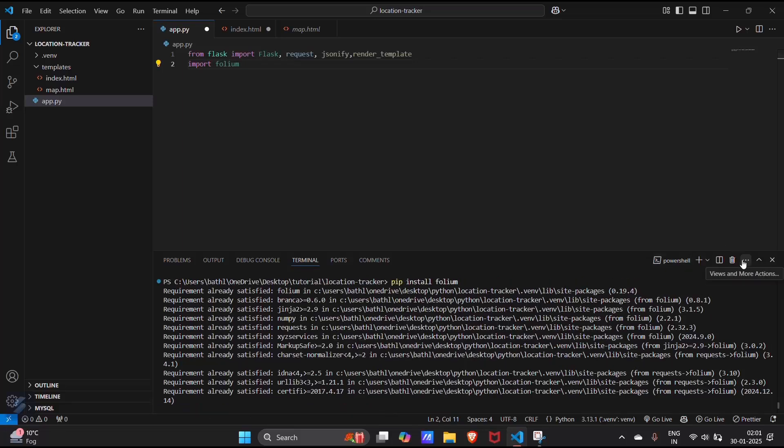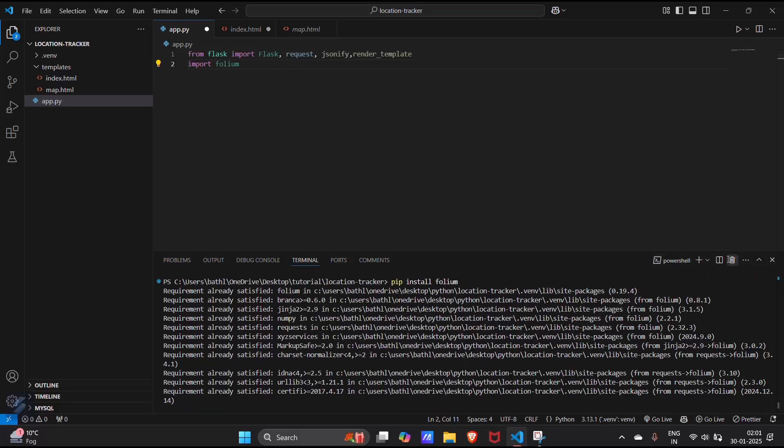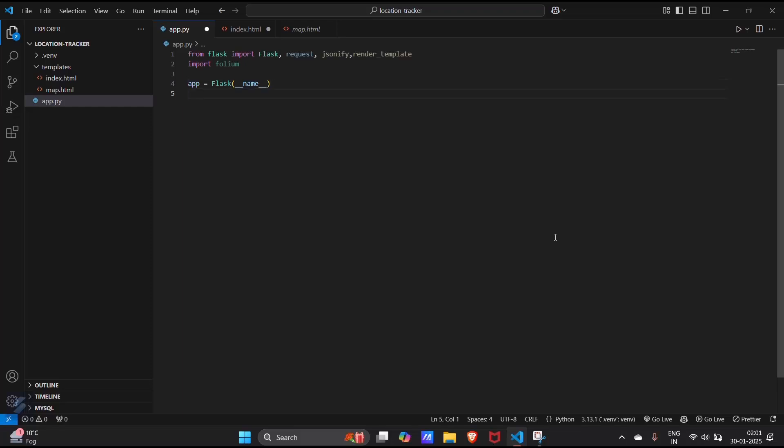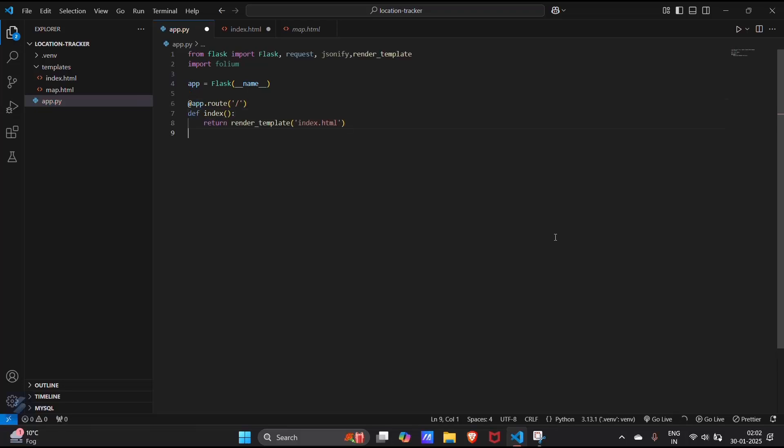And now let's create our app, app equal to flask underscore name. Now we will create our first route. App dot route. This will be our index function, and return index dot html.